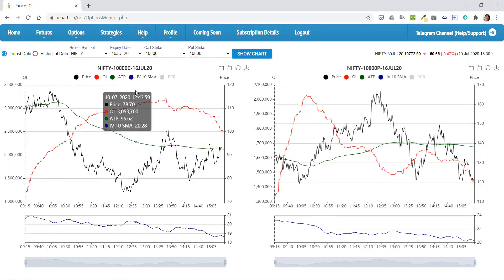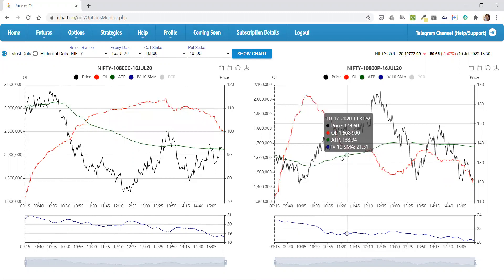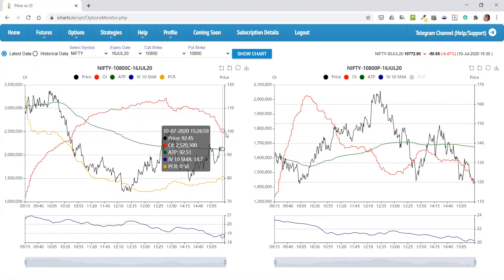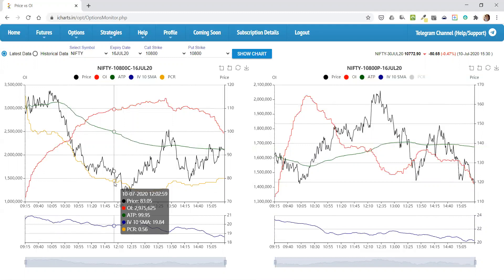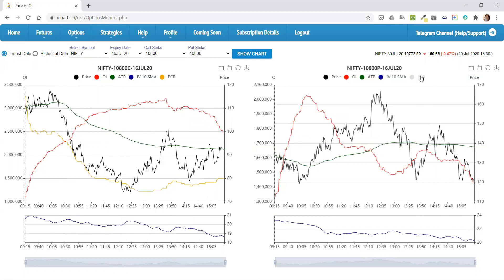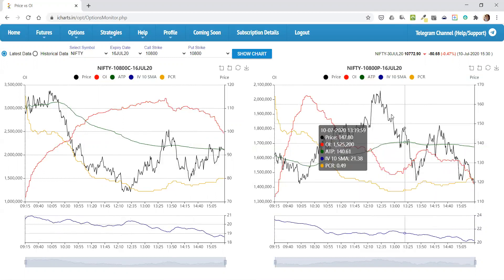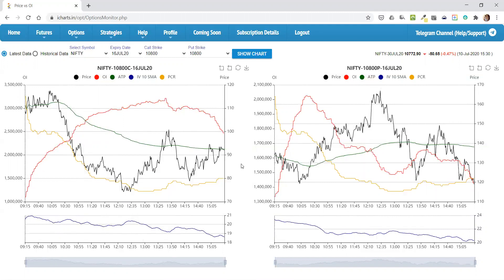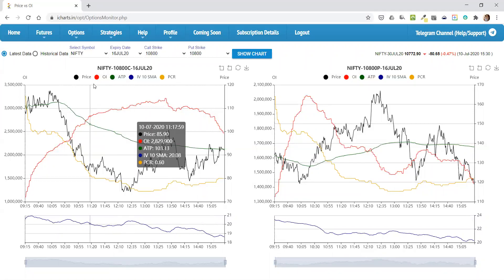Whatever call strike you select is displayed here, and whatever put strike you select is displayed here. By default, PCR is not displayed — you can click here to display the PCR line. If the strike price is the same, this particular PCR is the PCR for this particular strike, so you need not enable it twice. Only if you're selecting different strikes will this PCR be different. This is not the overall PCR for Nifty — as I said, it's the PCR for this particular strike.